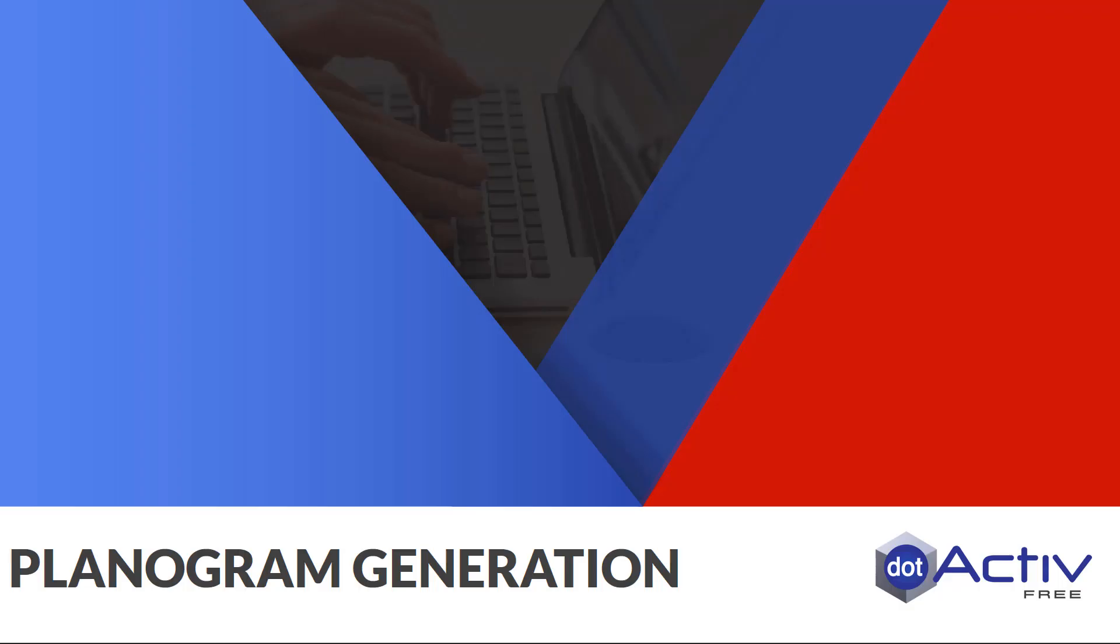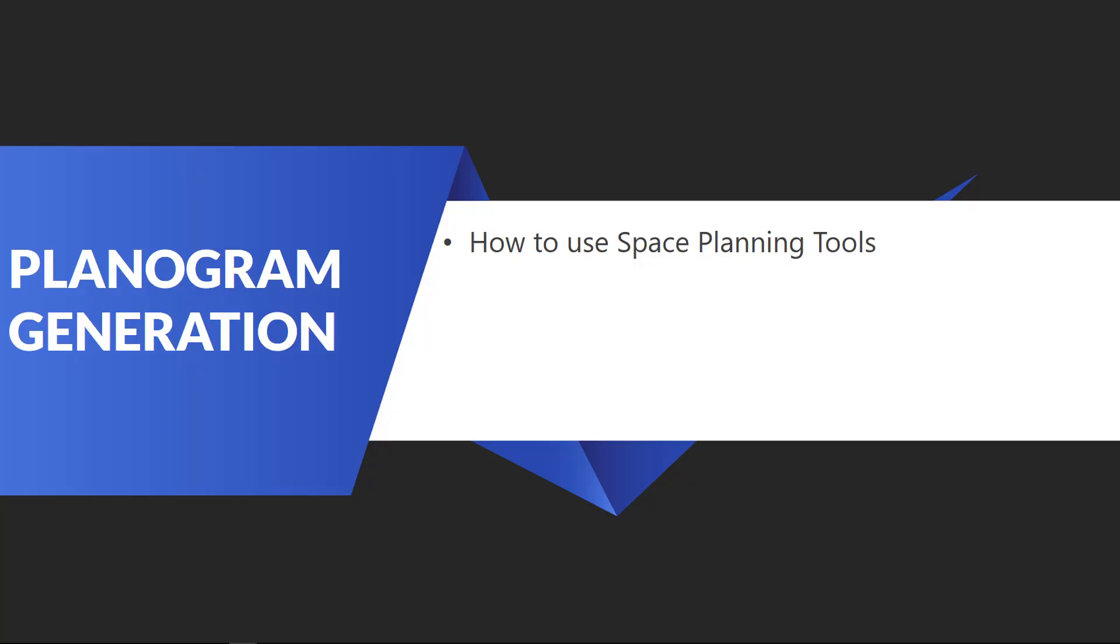Hi and welcome to another how-to video on DotActiveFree. This video covers how to use the space planning tools once data is imported into a shelf plan.